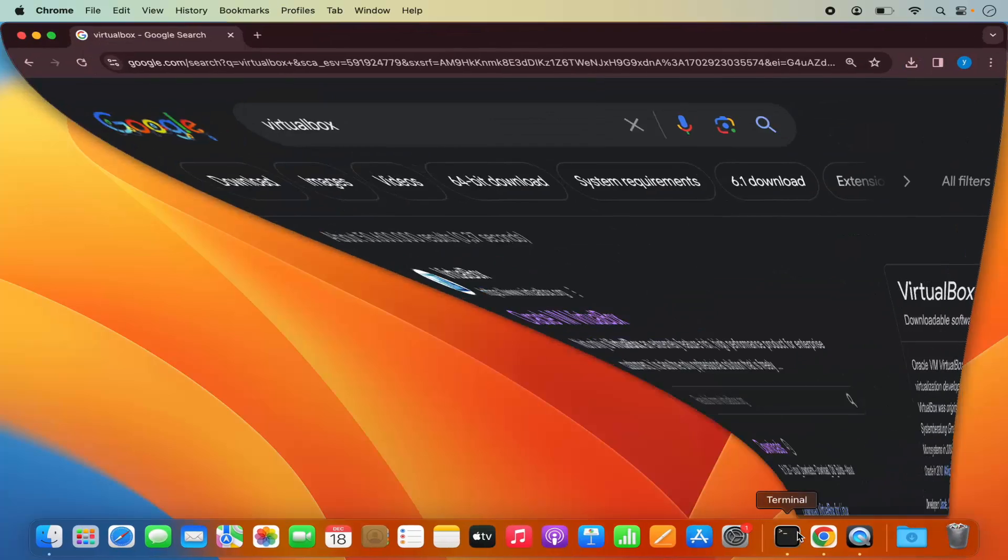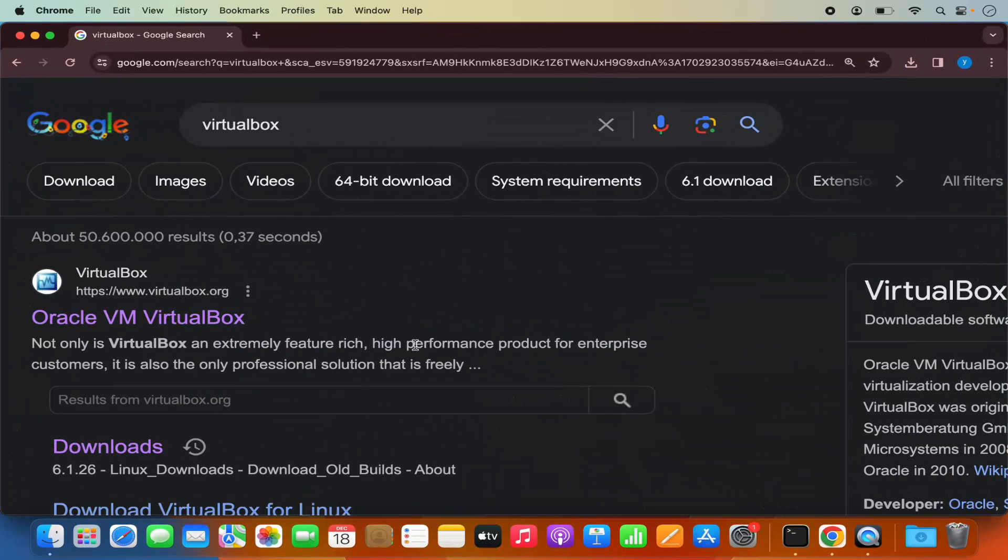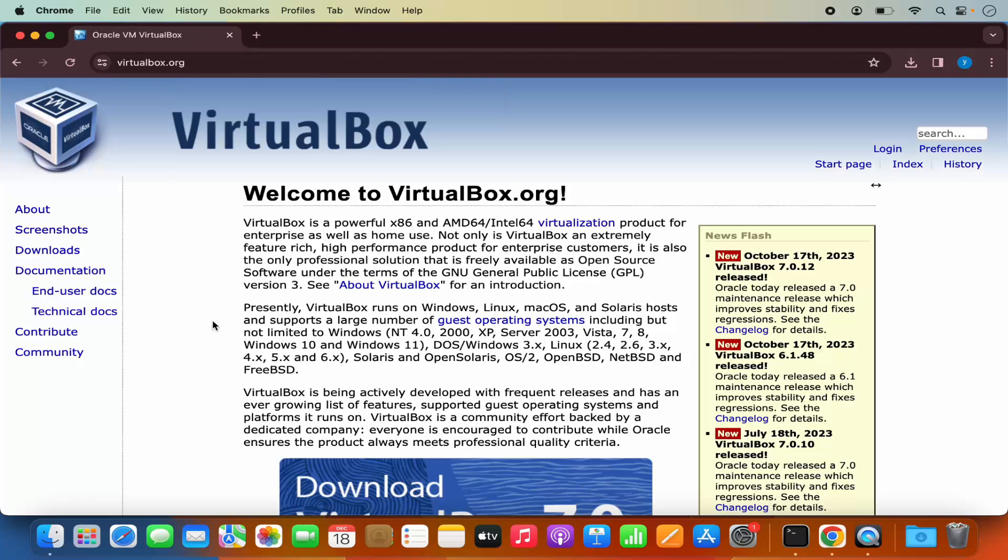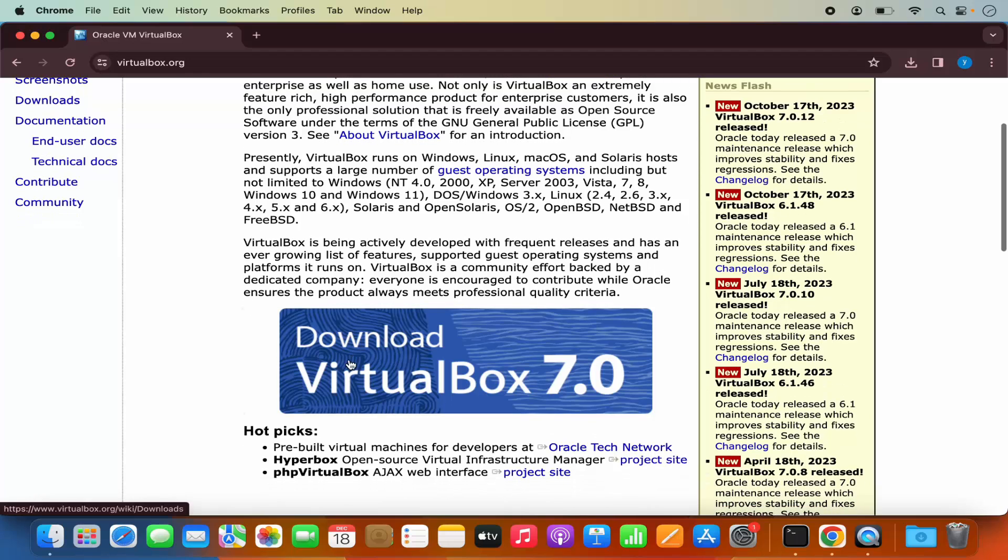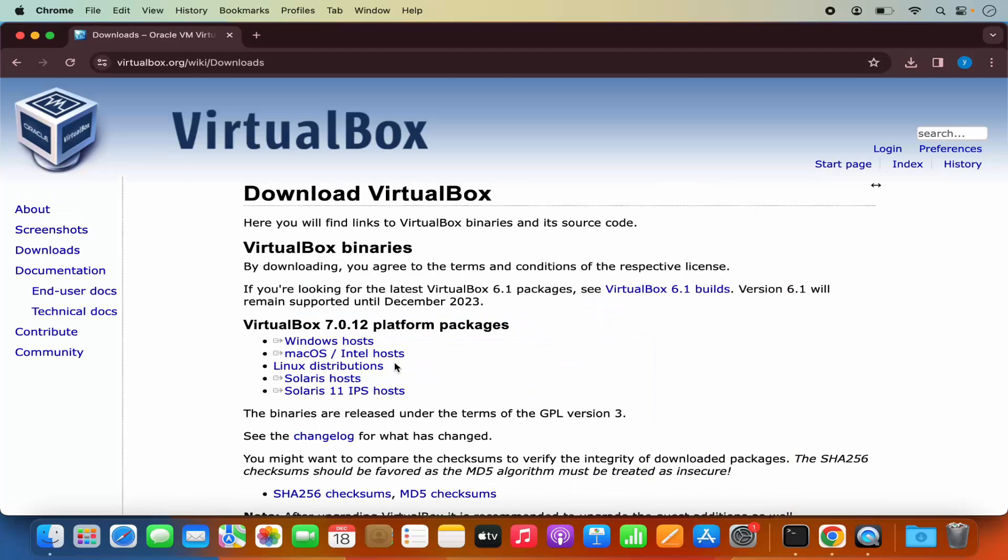So first of all, open your favorite browser and search for VirtualBox and the first link which will appear here will be from virtualbox.org. So I'm going to click on this link and then you will be able to see this download button here. So I'm going to click on this download button.